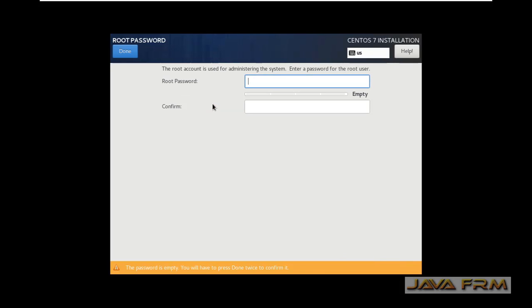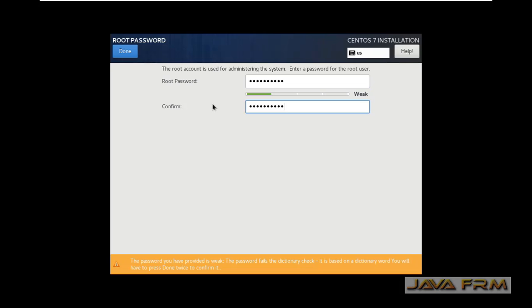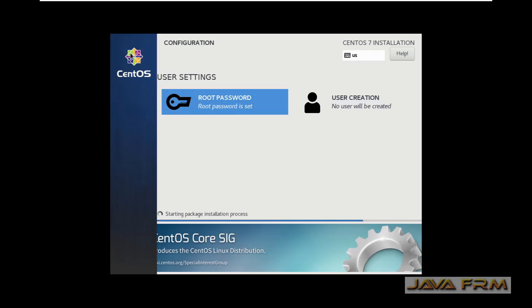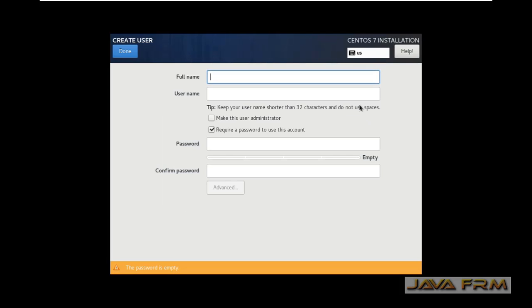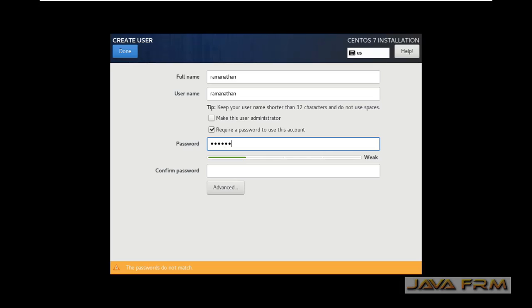I am providing root password for root user. And I am creating one login user and also providing password to that login user.